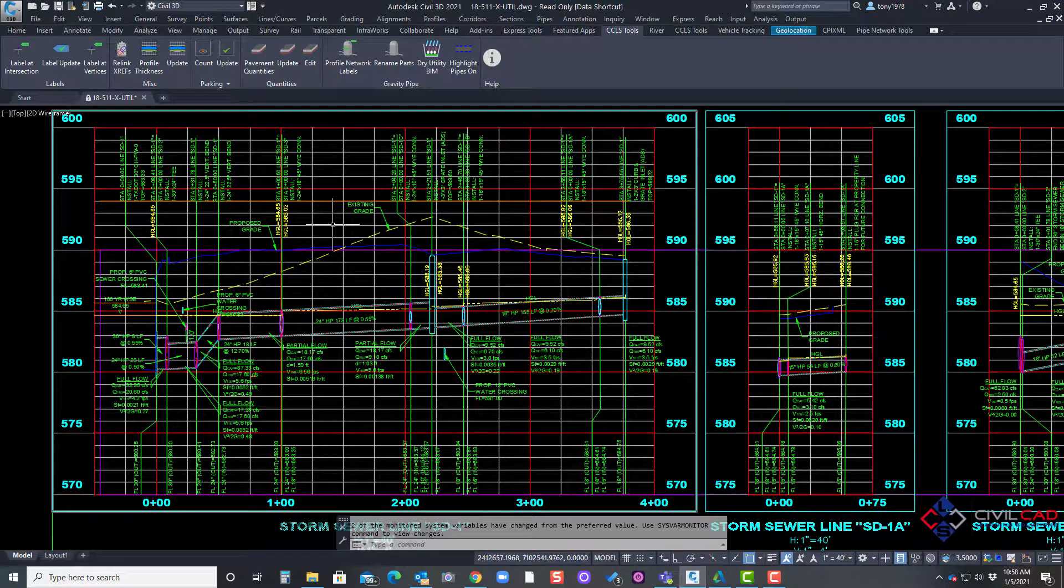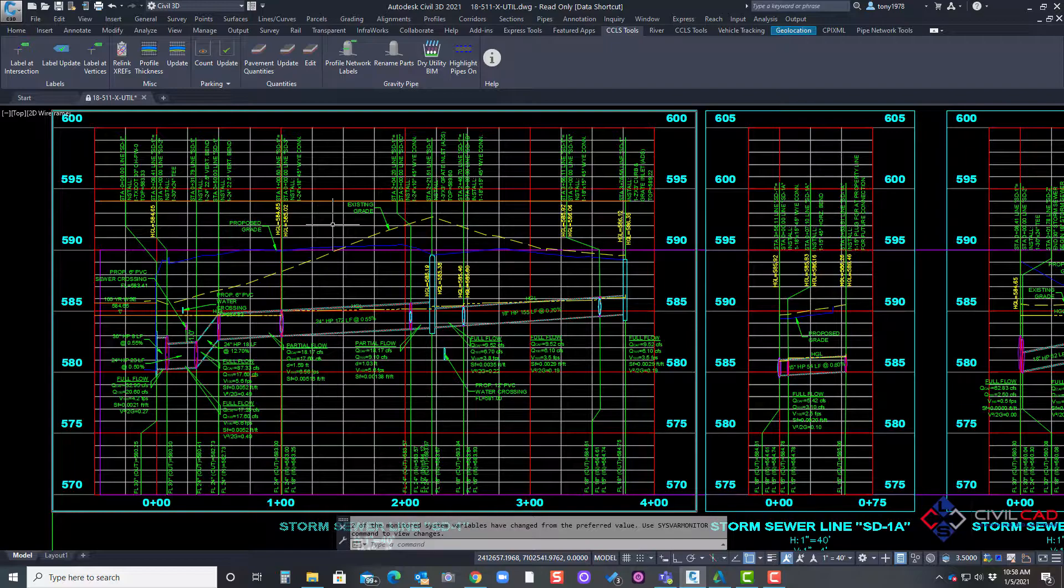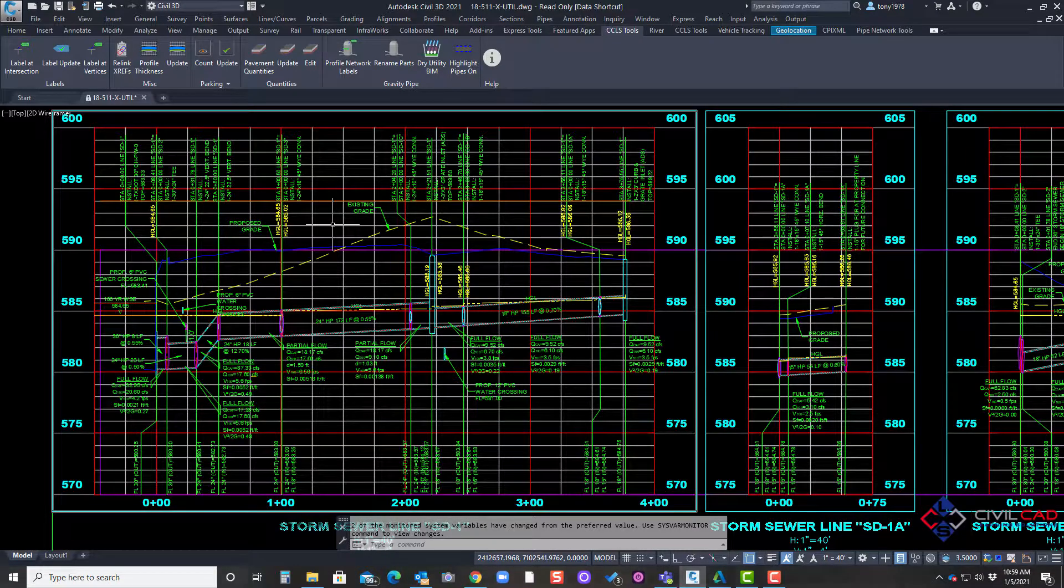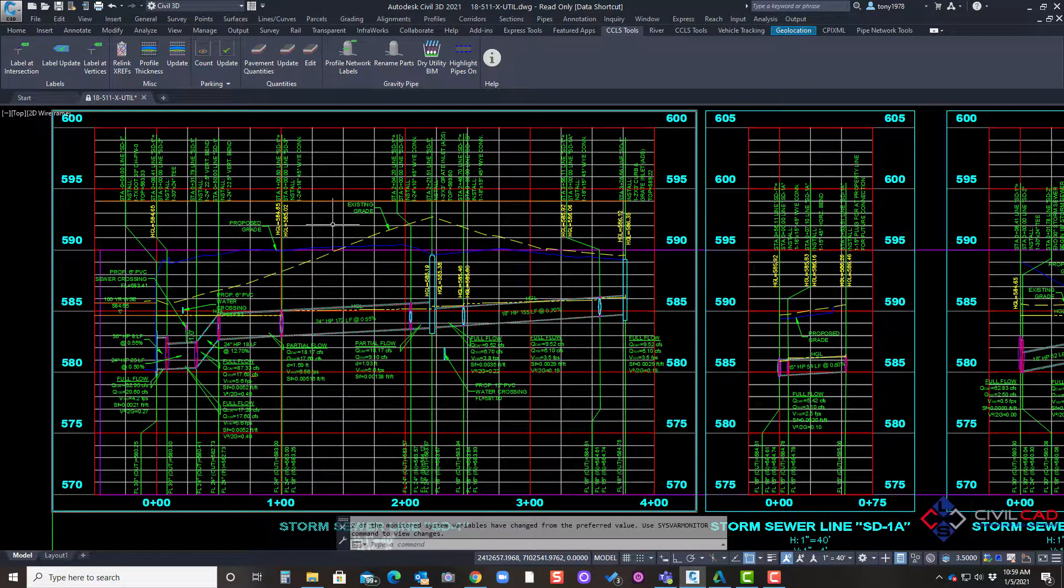If you're ever working with profiles and you may have a city requesting to show pavement thicknesses for concrete or asphalt or other types of pavement on utility profiles, besides bringing in a corridor to show those concrete thicknesses or pavement thicknesses, we have a tool that allows you to create a thickness for your utility profile.